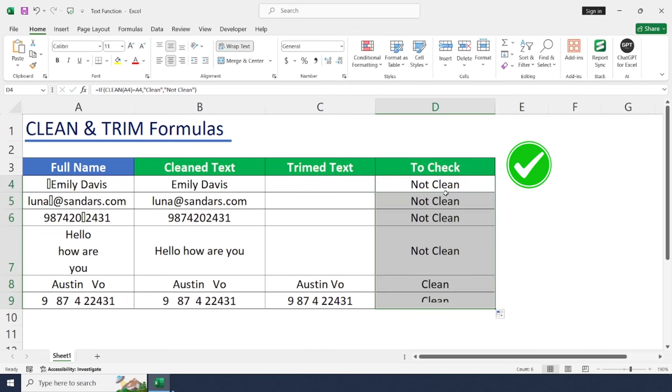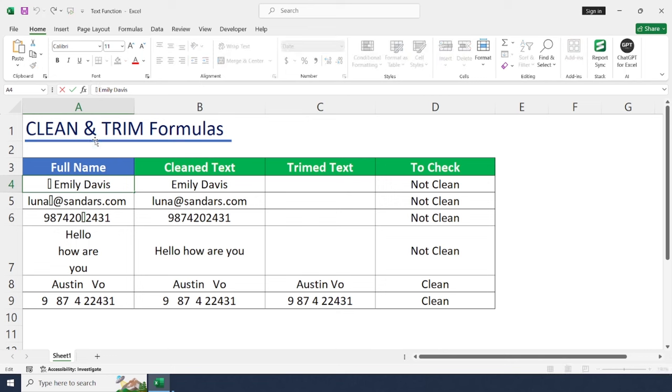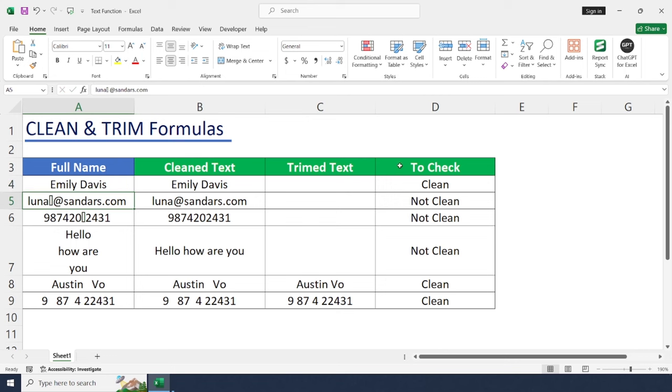And just drag and drop. So data is not clean, so it's returning as not clean. Let me remove this non-printable character. Okay, it's turned to clean.